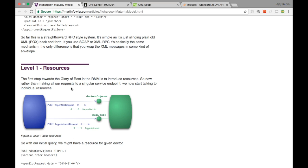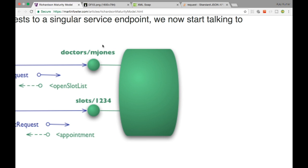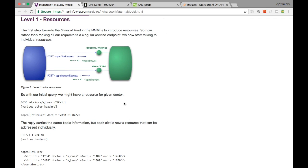Level 1 in the Richardson Maturity Model is about Resources. Richardson says you need to have REST endpoints organized as resources. Instead of having a single large REST endpoint, you introduce individual resources. For example: doctors/mjones and then slots 1, 2, 3, 4 — these are different REST endpoints representing different resources. You can easily query based on a particular resource and get the data for that specific resource.